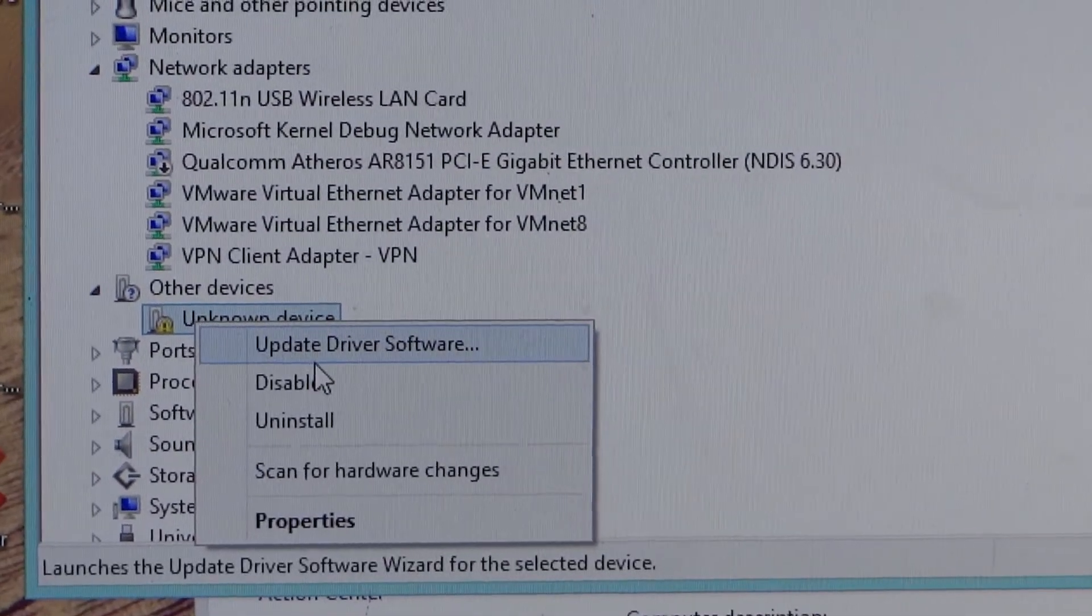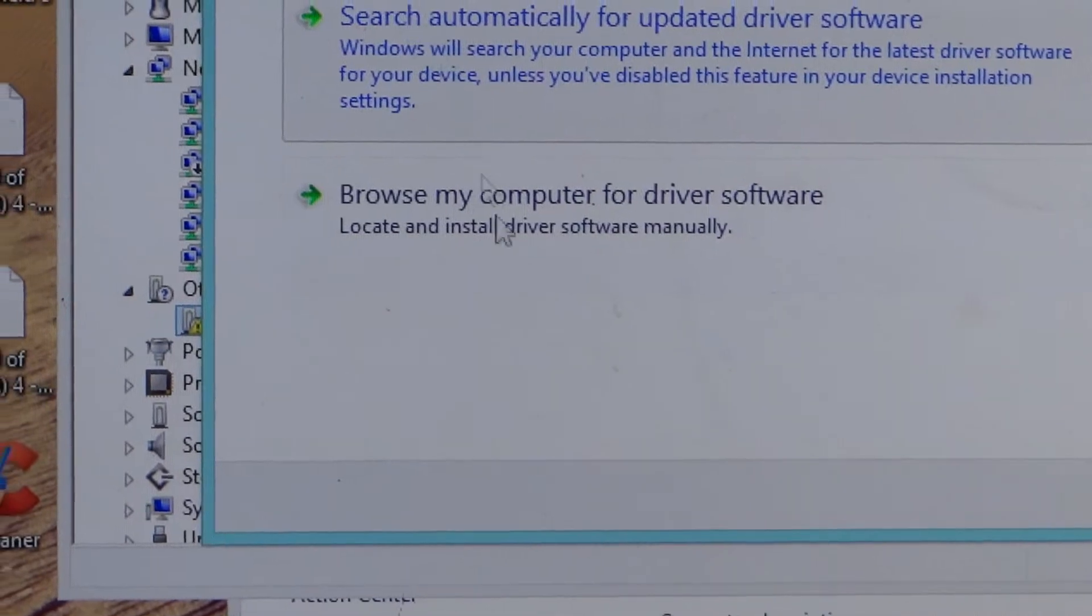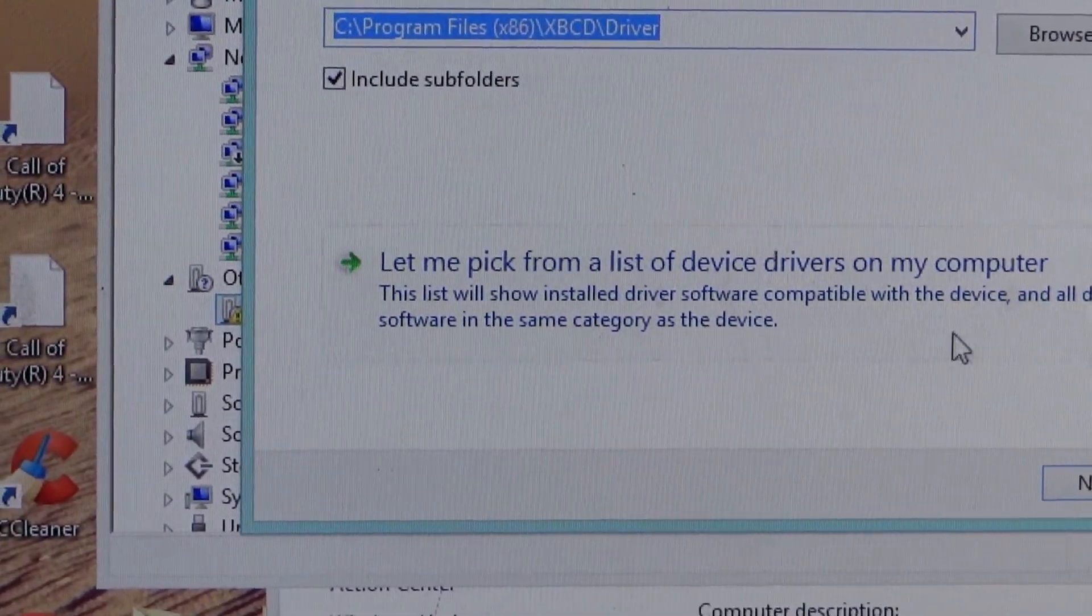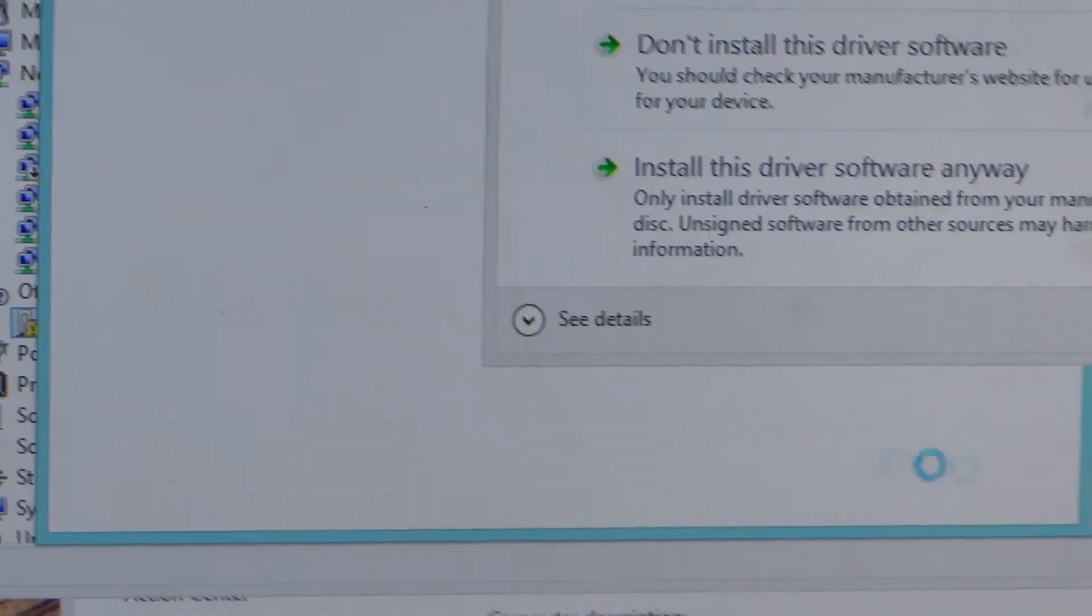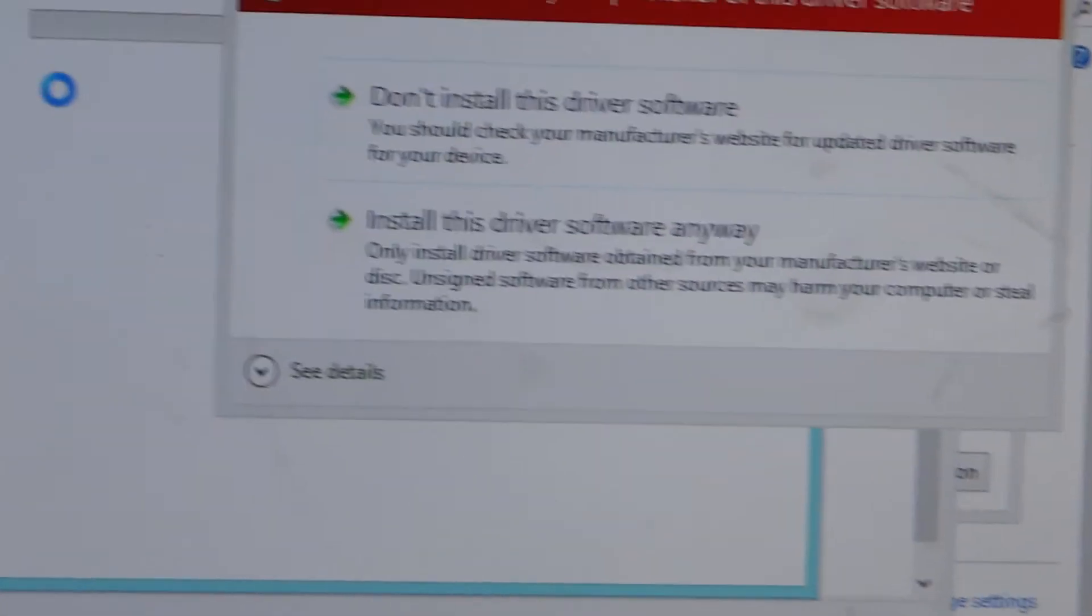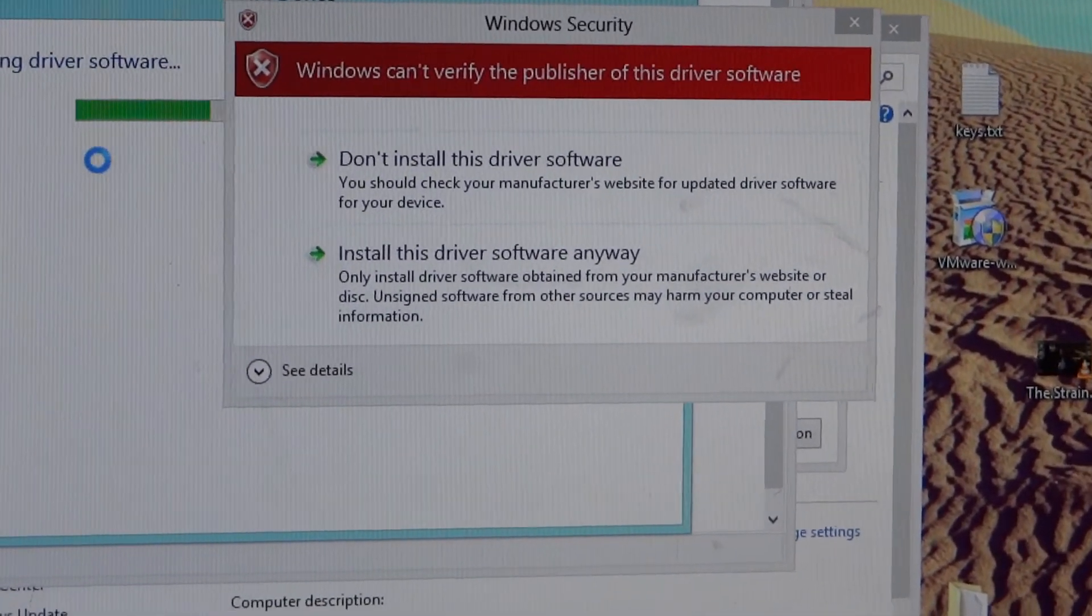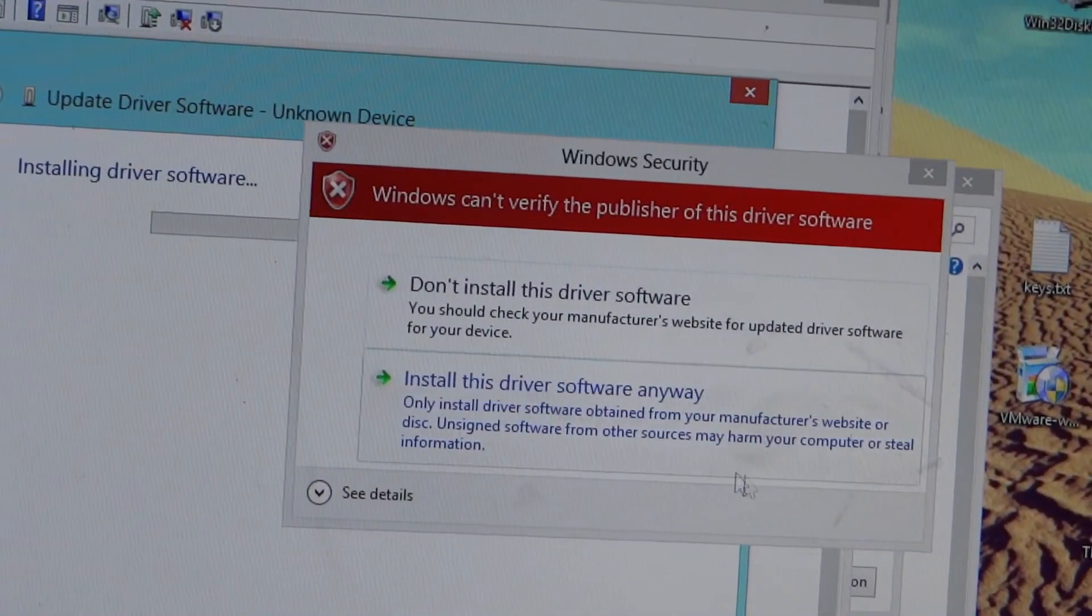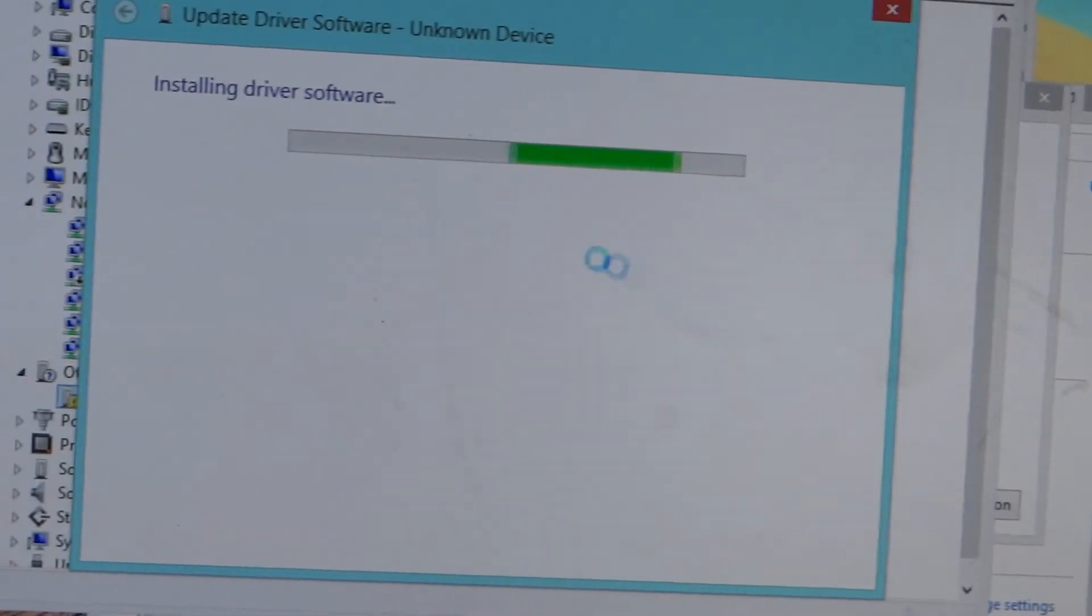Click on the device and then click on update driver. You can see that the driver is getting installed. Windows can't verify the publisher, but you can actually install the driver now. So install this driver.